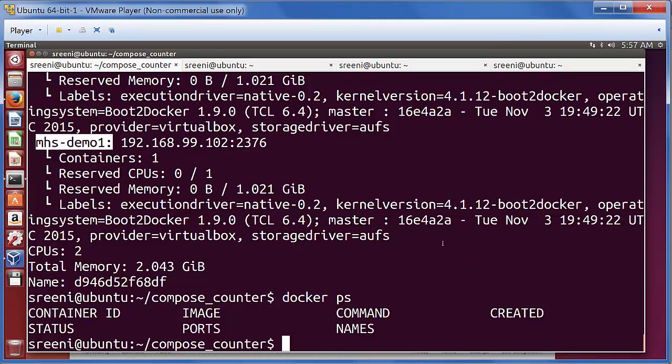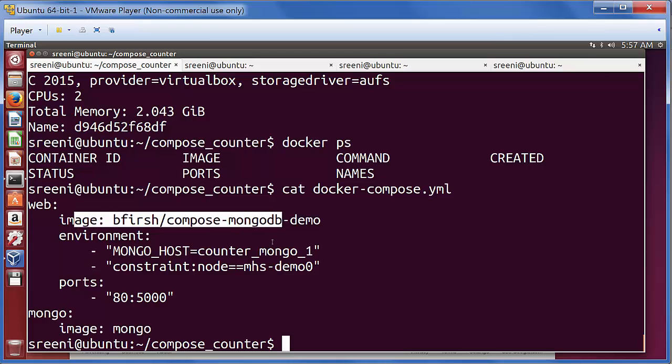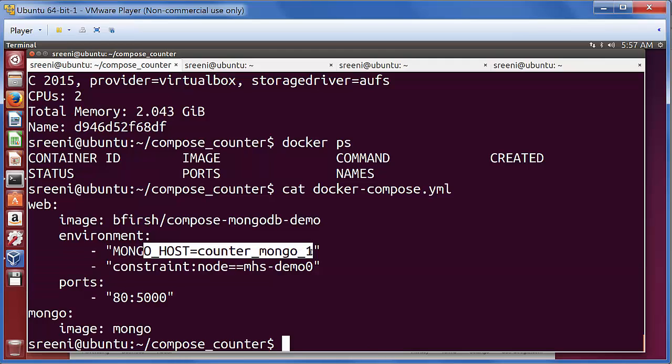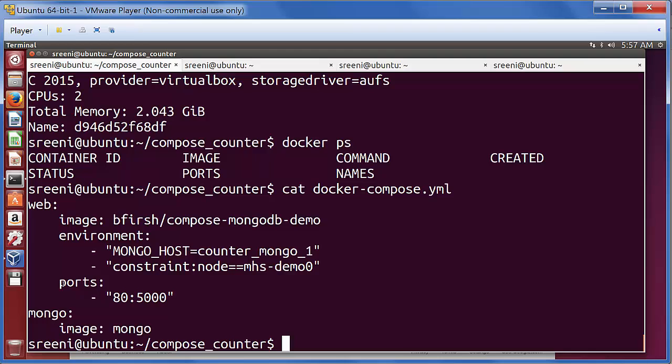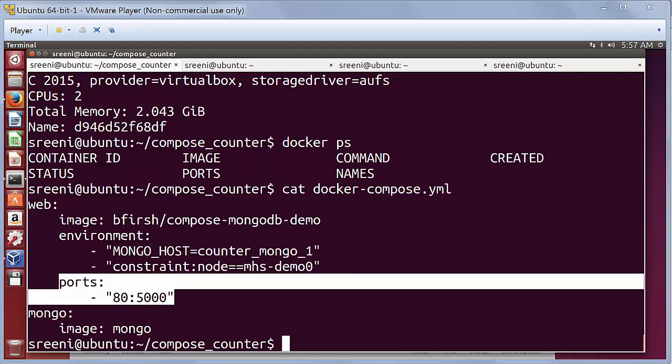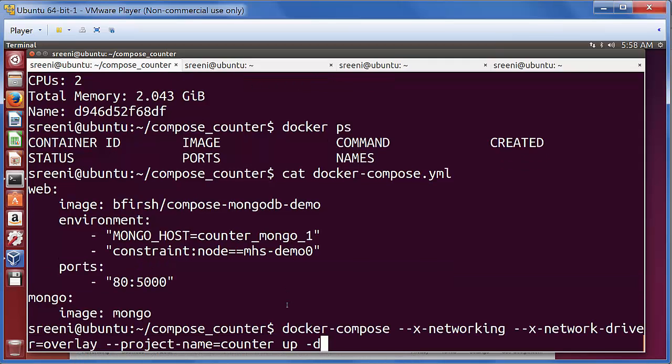First, let's start the counter application. Let's look at what this application is composed of. It has one web container, one Mongo container, and this is the container image. This specifies where the DB is residing. This constraint here specifies that this particular container has to run on demo zero node. This is what port we expose from this container with the port mapping: port 5000 is exposed in the localhost as port 80.